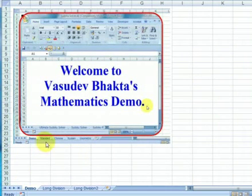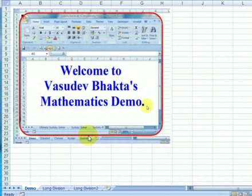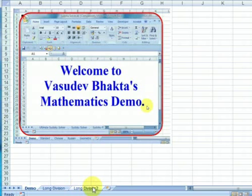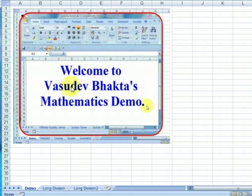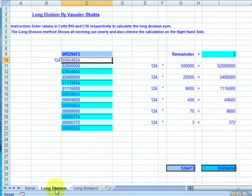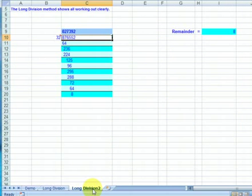So let's take a look at the longdivision.xls file. The file consists of three tabs here at the bottom: the demo tab, which includes this demo here, long division tab, and long division 2 tab.